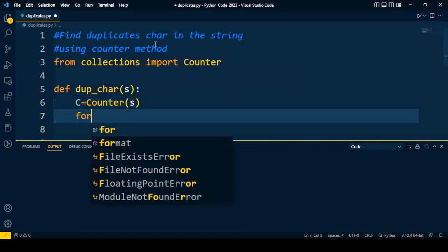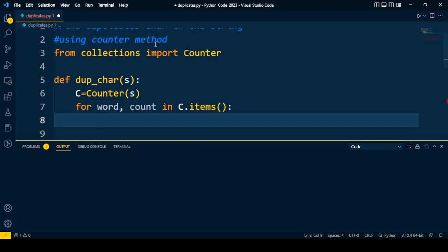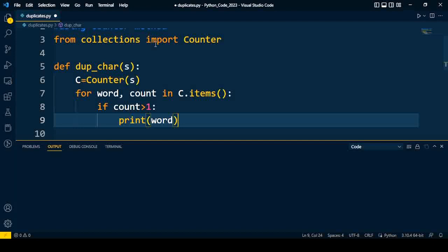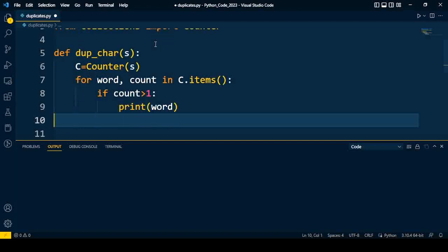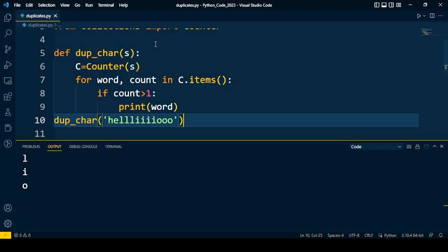After that, we are going to iterate — for every word and count in whatever items are there in the given string. If the count of that character is greater than 1, then we are going to print that particular character. I will call the function duplicate_character with an input like 'hclllliiio', and you can find the duplicate characters in the string are l, i, and o. So by using the Counter method we get the solution to this problem.